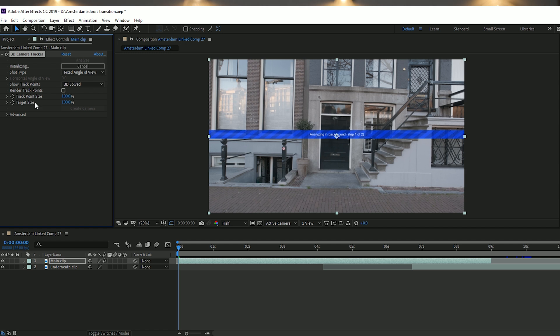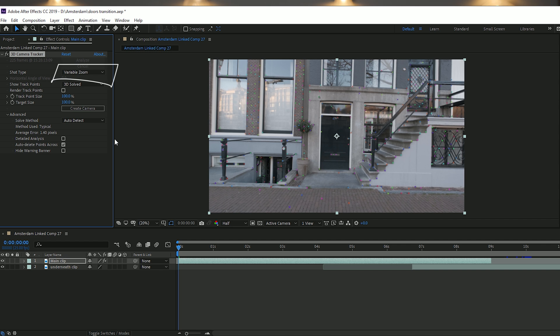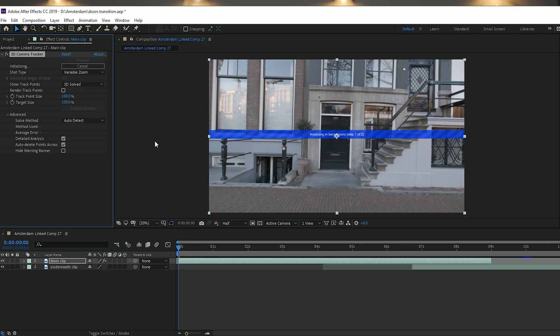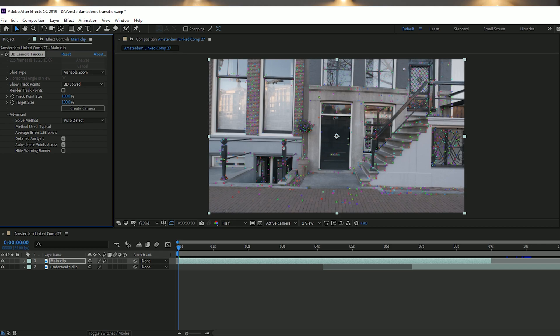With your main clip selected, go up to Animation and do a 3D Track Camera. Once selected, make sure you change the shot type to Variable Zoom because you're moving towards the door. Go down to the Advanced tab and click Detailed Analysis, which gives you a more detailed track with more track points.